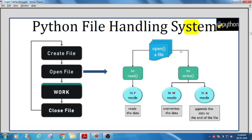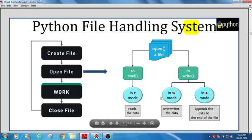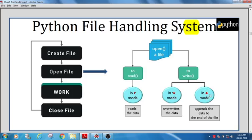The sequence of file operations: first, creation of a file. Using the open() function, we either create a new file or open an existing file, depending on the option passed. Then we open it with a mode — what mode means is the purpose of opening: maybe for reading or writing. Then we do the actual work — reading, writing, or appending more data to the existing data.